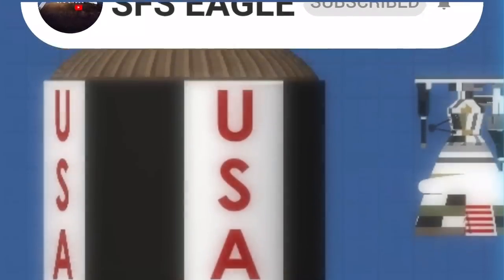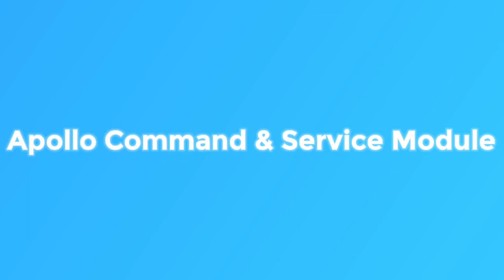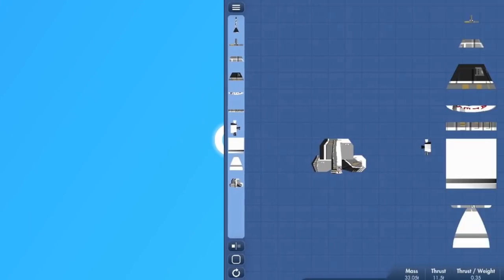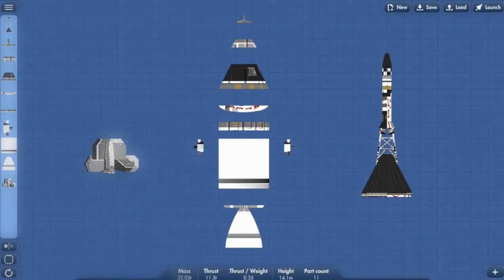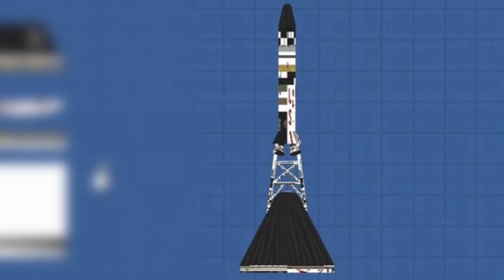Now on something that does mostly work, the Apollo Command and Service Module, or CSM. So starting at the top, we have a launch escape system that will carry the capsule away from the rocket. At the moment, this isn't functional.